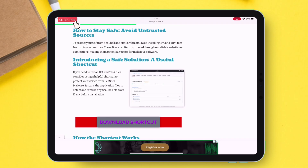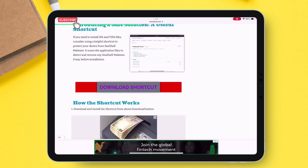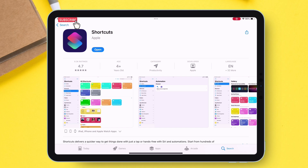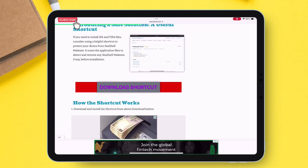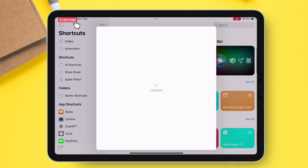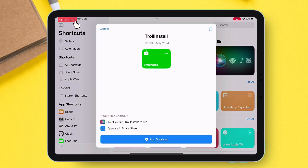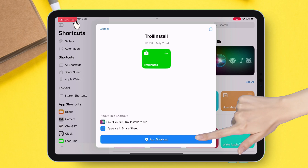Now to download the malware scanner shortcut, scroll down until you find the download shortcut button. Make sure to install the Shortcuts app beforehand — I will leave the link in the description. Just tap on it, and this will open in the Shortcuts app. Then tap on the "Add Shortcut" option.